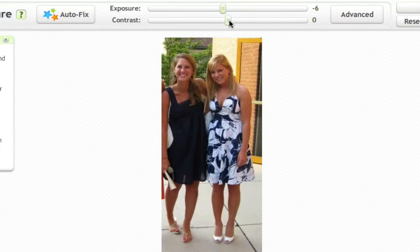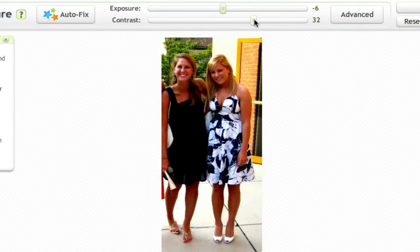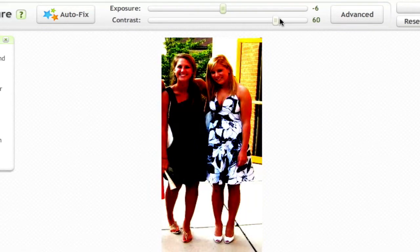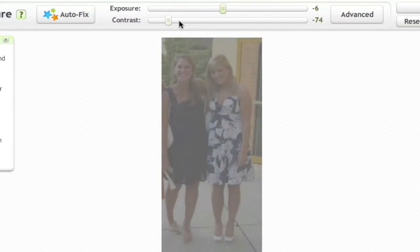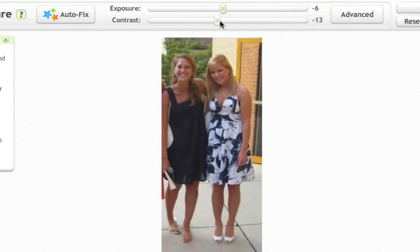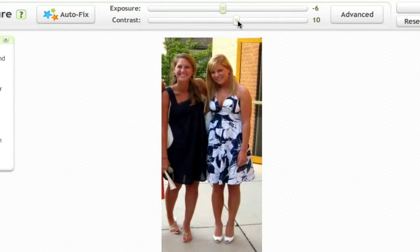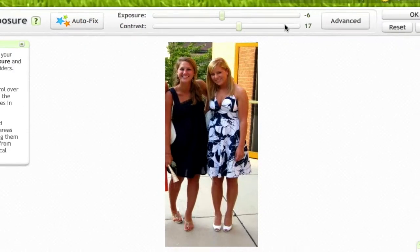Now, the contrast does sort of the same thing. And you can just play with it and see what it does until it gets to exactly how you want it. I want it a little bit higher than where it's at, and I'm going to put it at 17. And then I just click OK.